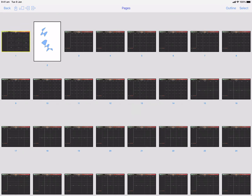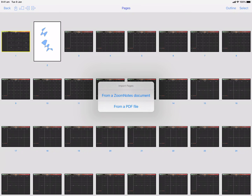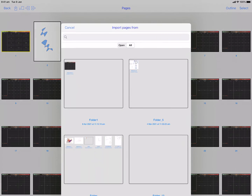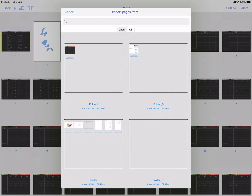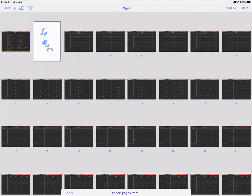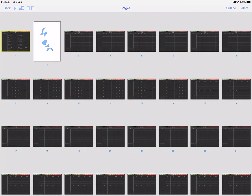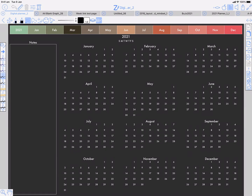That contrasts with how you used to do it, which was this import button — import from a ZoomNotes document — and then you'd have to go through and find the document. So it's slightly more streamlined than the previous mechanism.